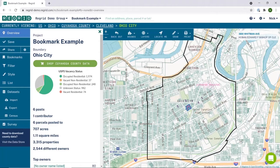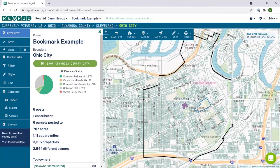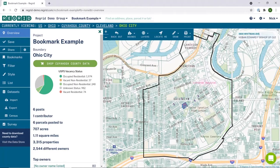Welcome to the reGrid mapping platform. Today we're going to quickly discuss how you can export data that you have created in our reGrid system as a file that you can open in ARC products, specifically ARC desktop. Here I'm looking at a project in which I have some bookmarks saved, so we'll use that as the sample data in this example.